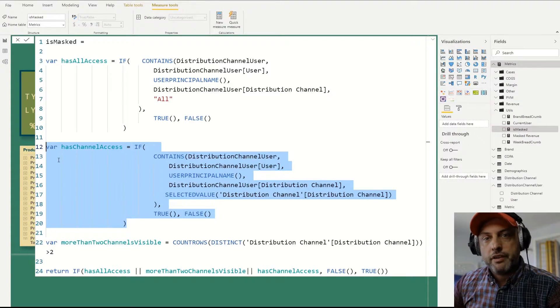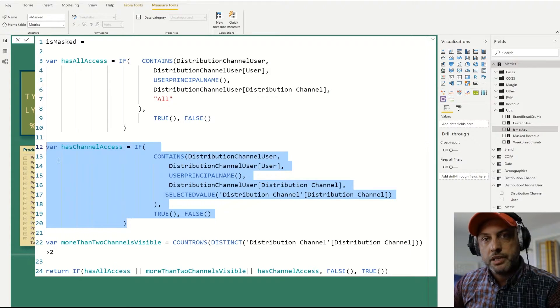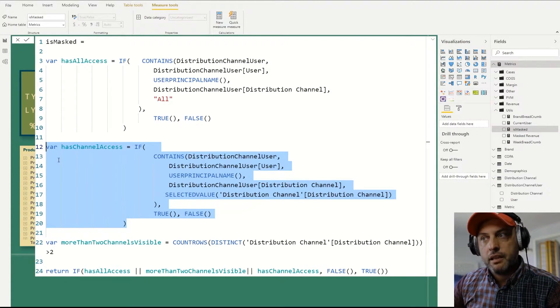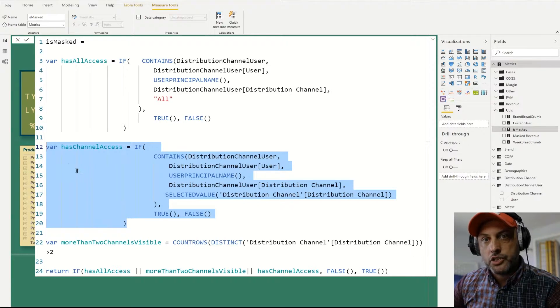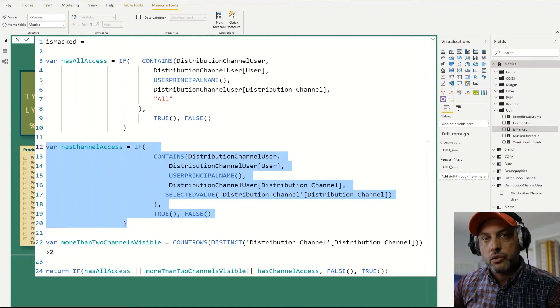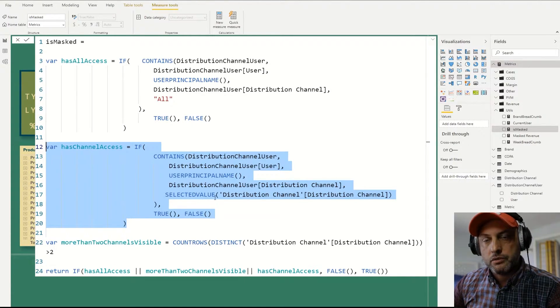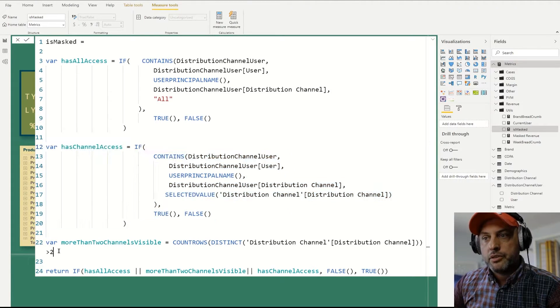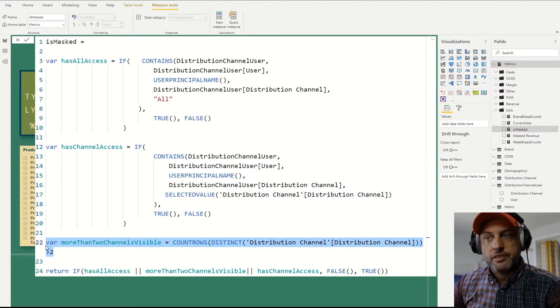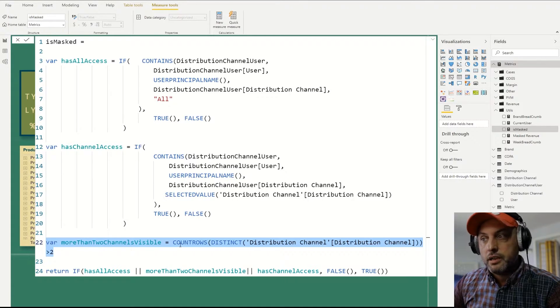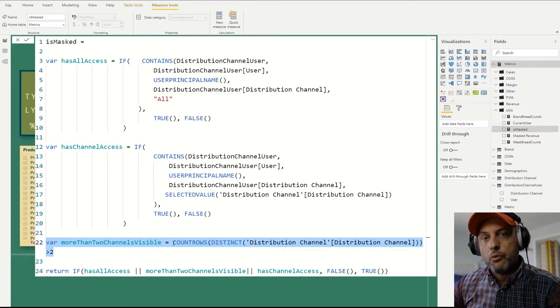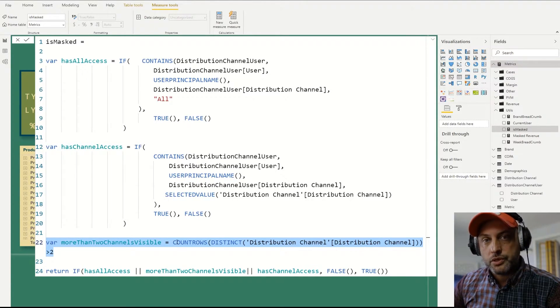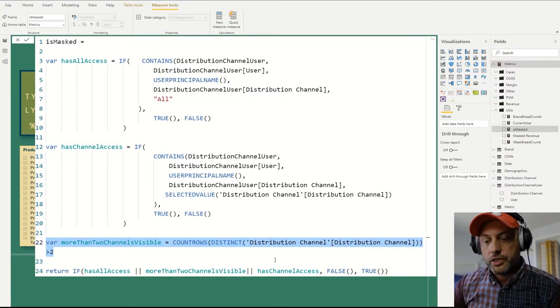does the user have access to this particular channel? So if I've selected one channel, then I want to make sure that I do have access to it. And number two is if I have selected more than one channel, more than two channels rather, then I would want to show it to everybody, to all of these users.